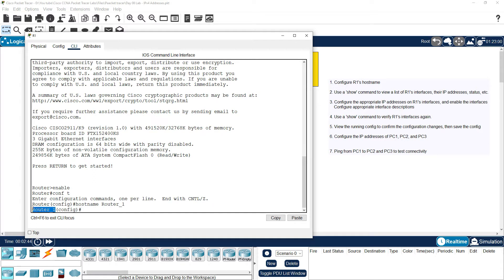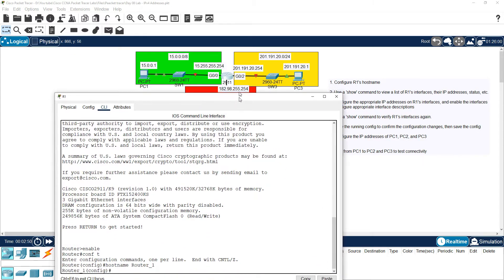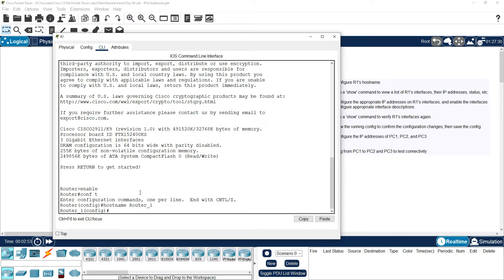Next, we will use Show Command to view a list of R1 interfaces and IP addresses, and the status is OK. In Show Command, we are going to be in Privilege Exec Mode, then Configuration Mode. Instead of Show Command, we use: do show ip interface brief.